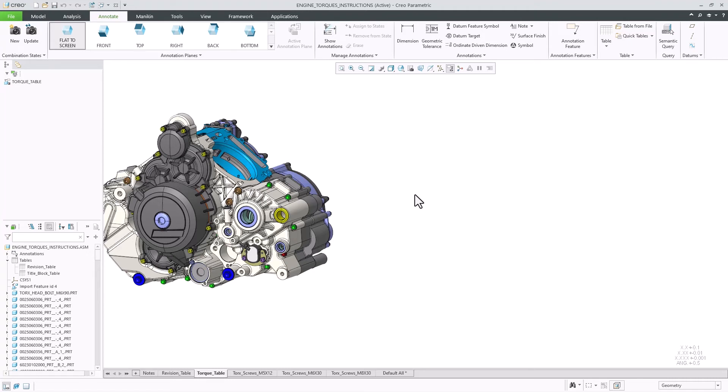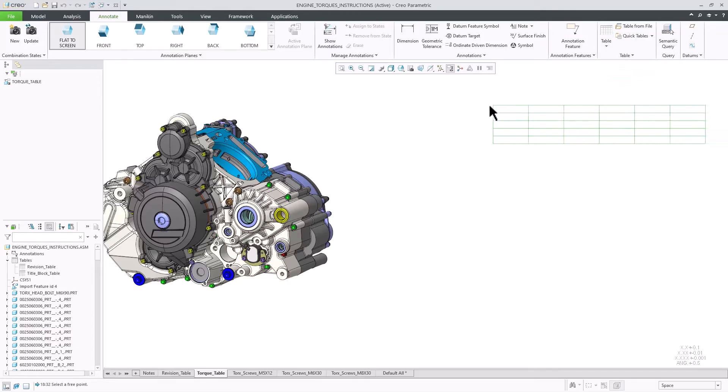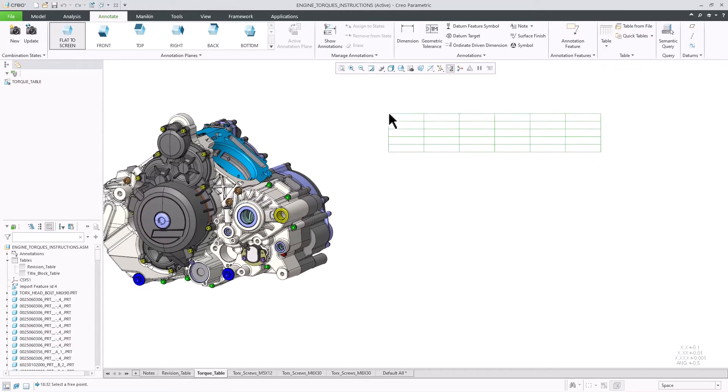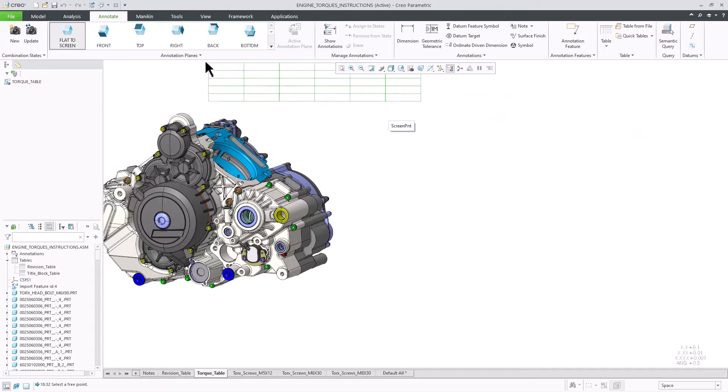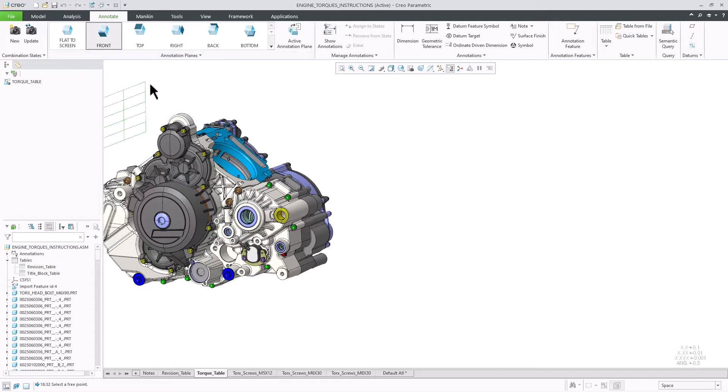Creo Parametric 11 now supports creation of simple tables in MBD. In this video, I will review various use cases of tables that can benefit users and accelerate their MBD adoption and reuse across the organization.